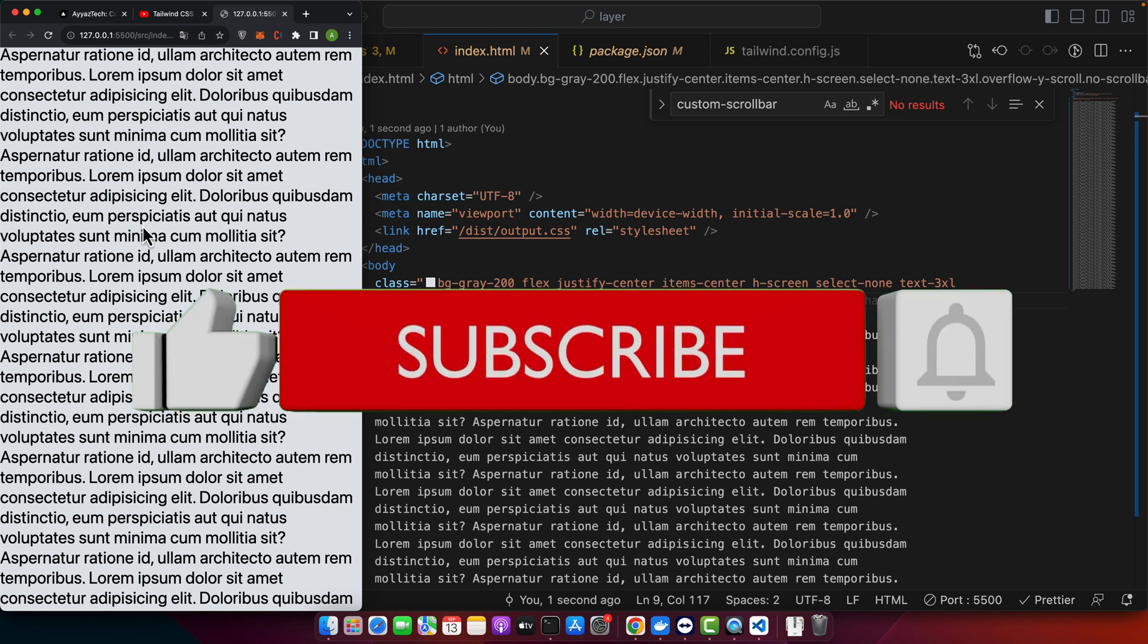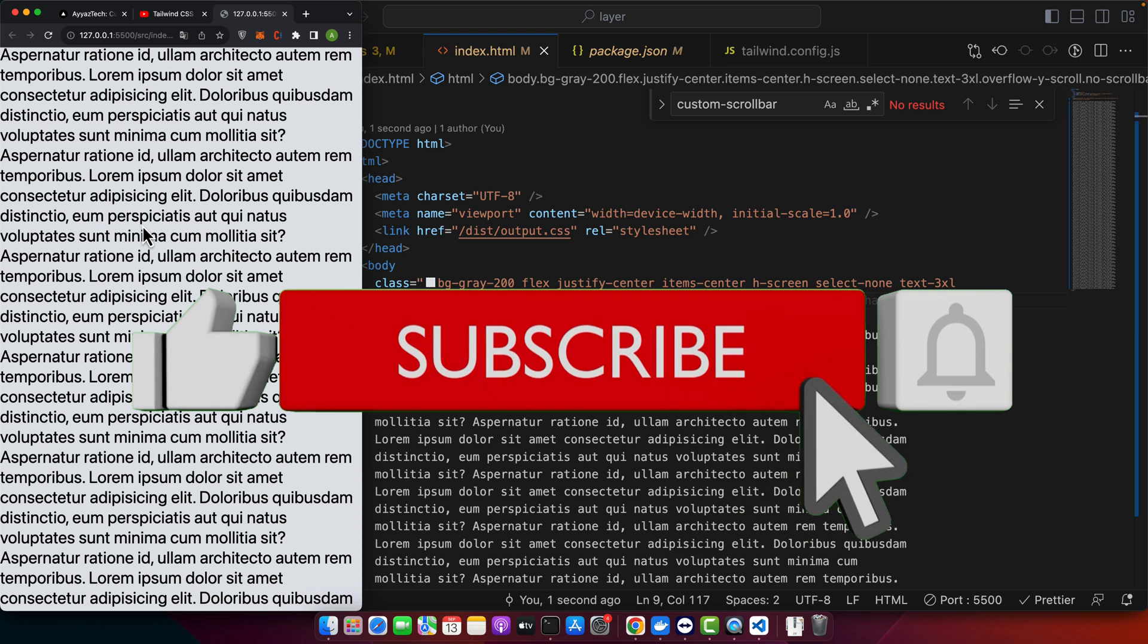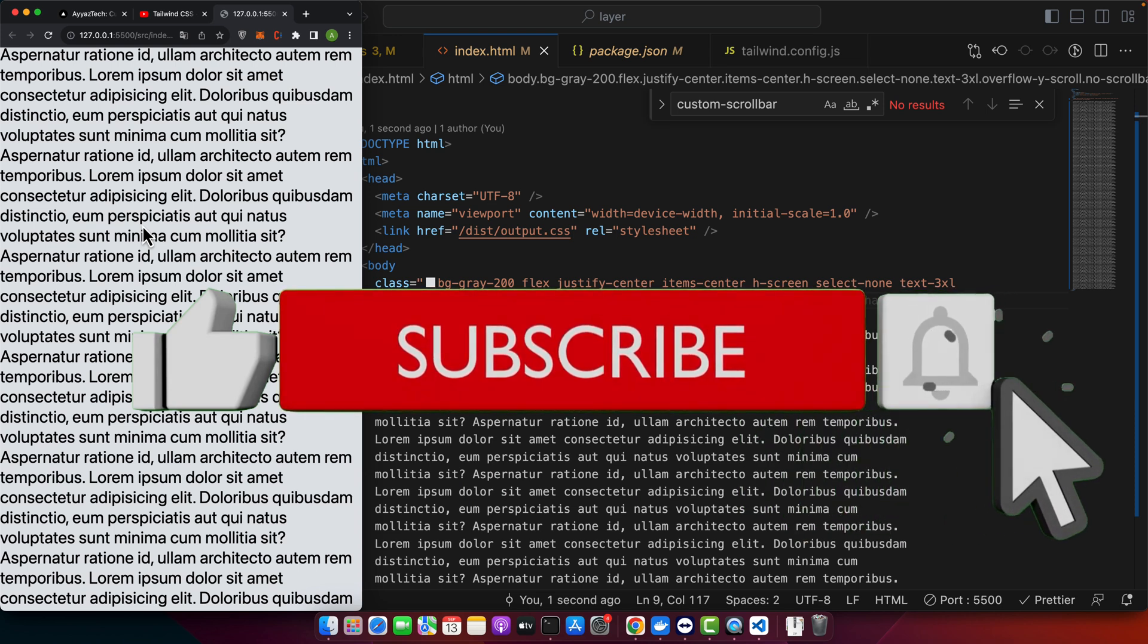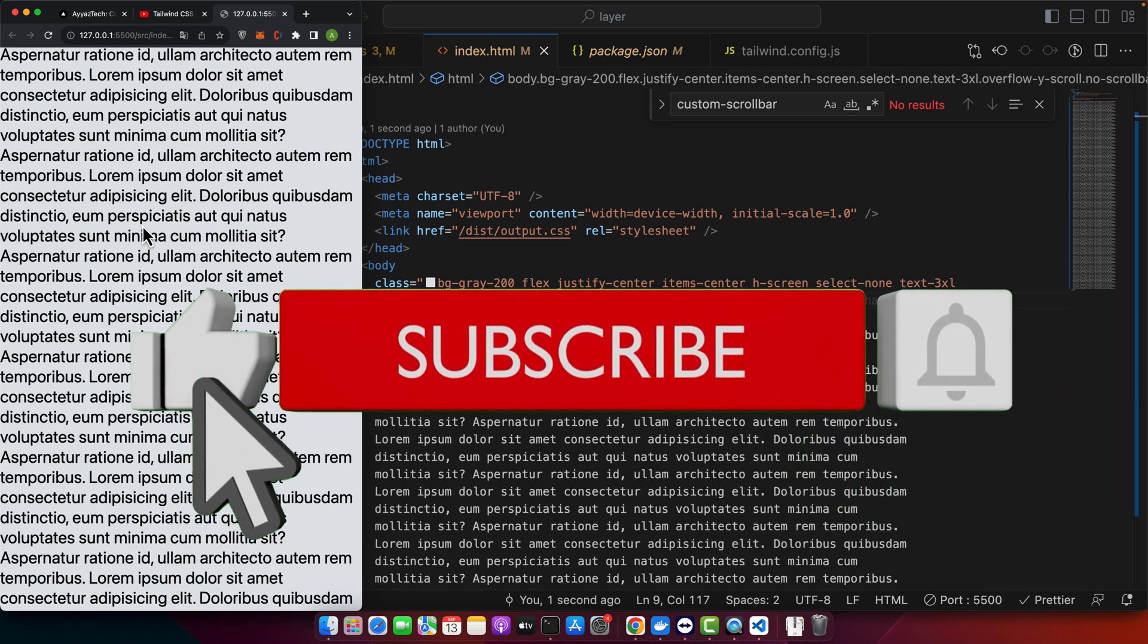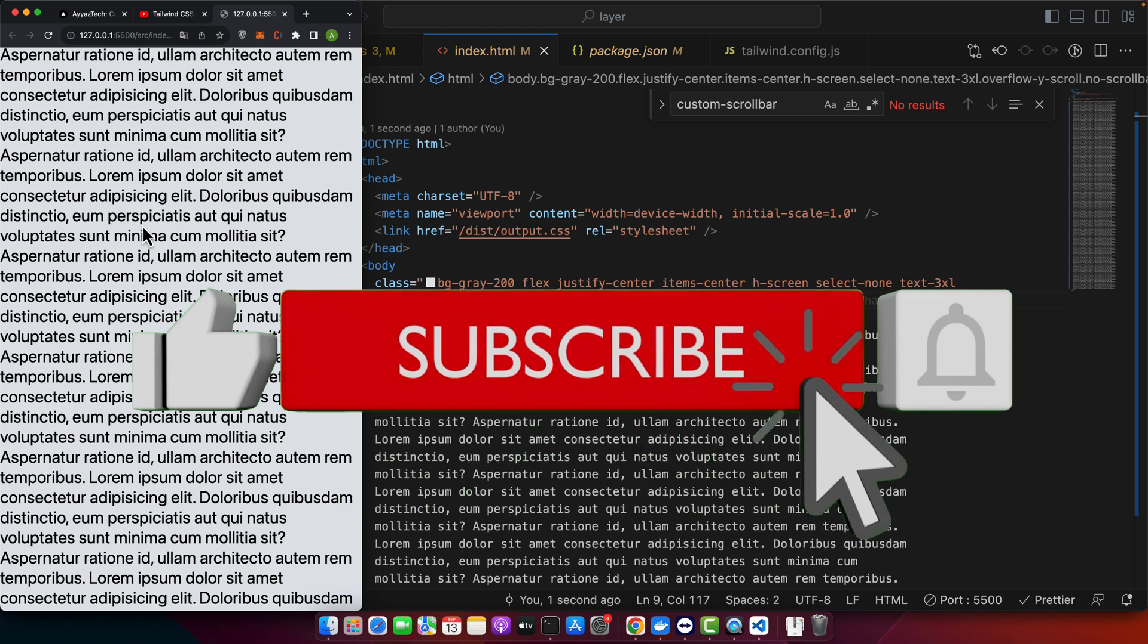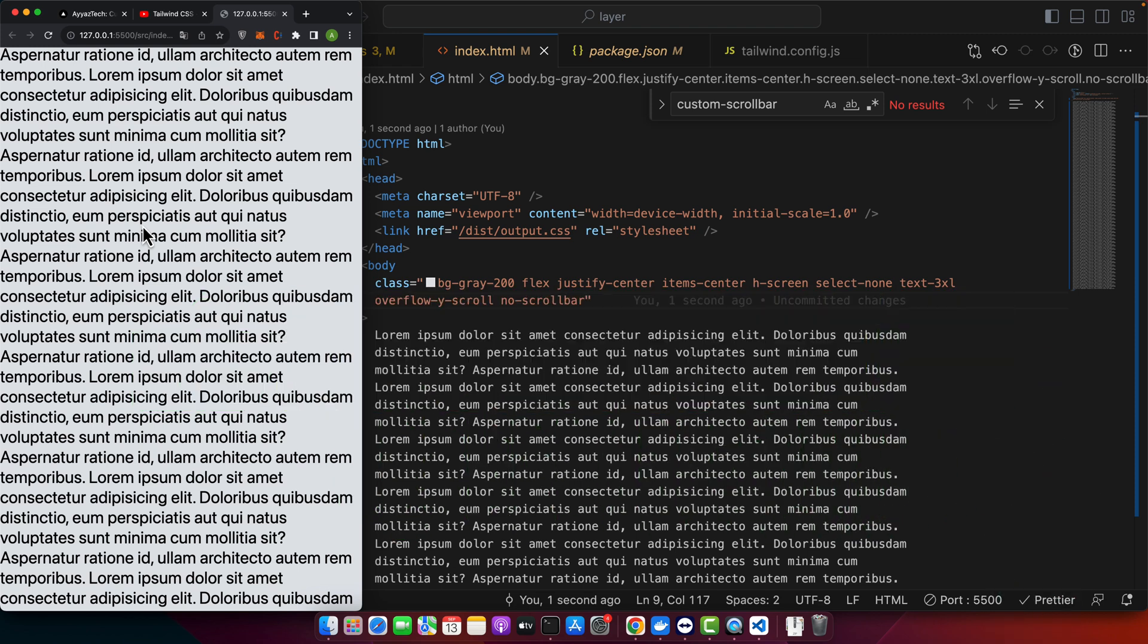If you found this tutorial helpful, please give it a thumbs up, share it, and subscribe for more content. If you have any questions or topics you would like us to cover next, drop them in the comments below. Thanks for tuning in and happy coding. Goodbye.